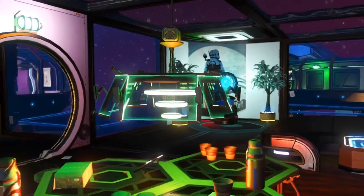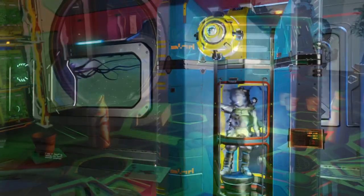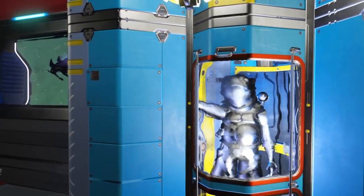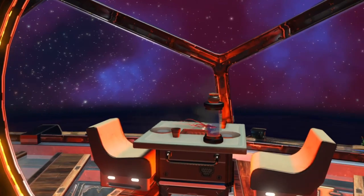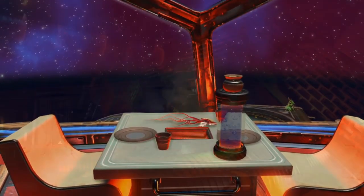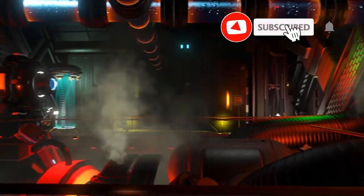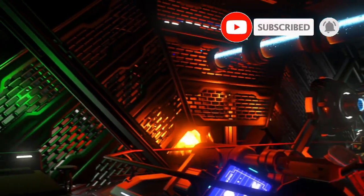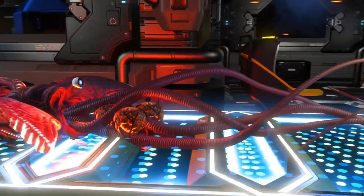Greetings travelers. In this video we'll be looking at how to get started with glitch building, and particularly micro builds. Glitch building can be a bit intimidating when you're first starting out, so hopefully after this video you'll want to give it a try. All of the builds that you see here were made using a very simple technique which we'll cover in the next few minutes.